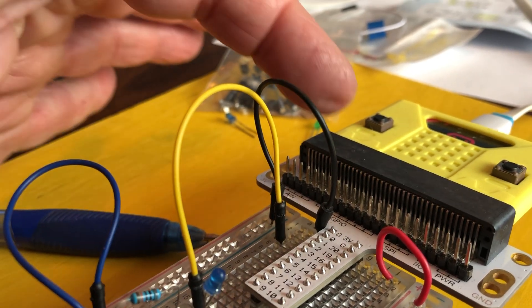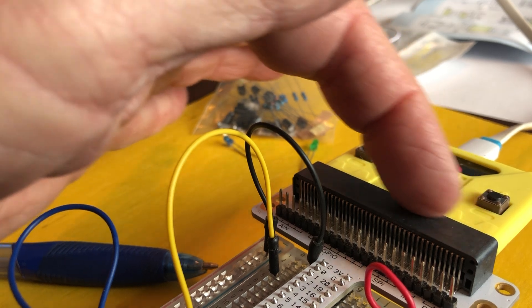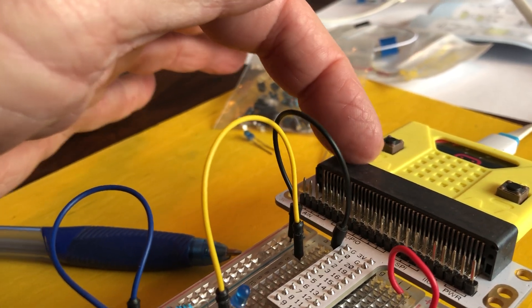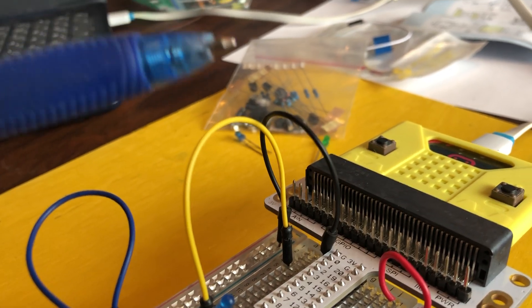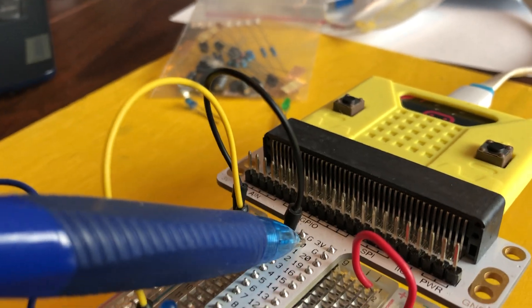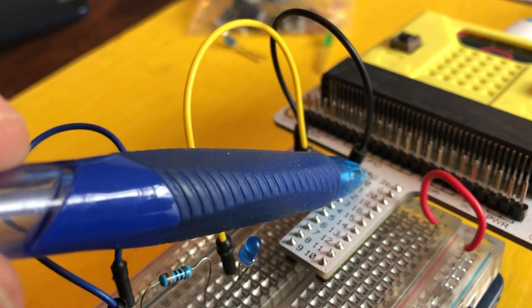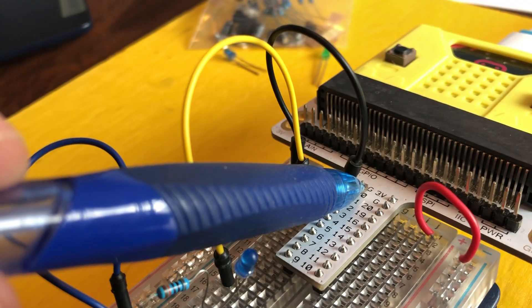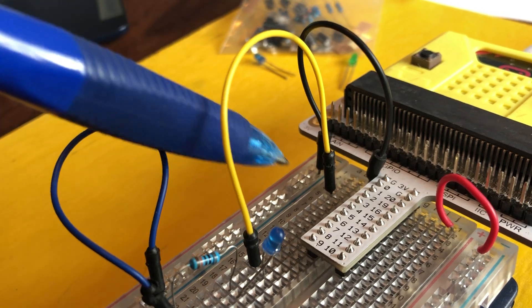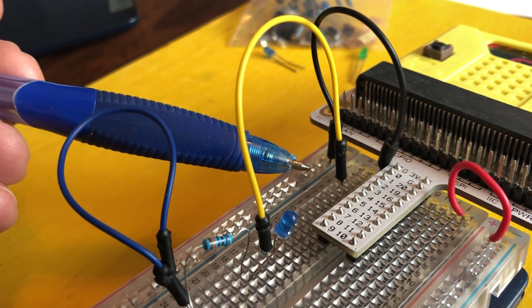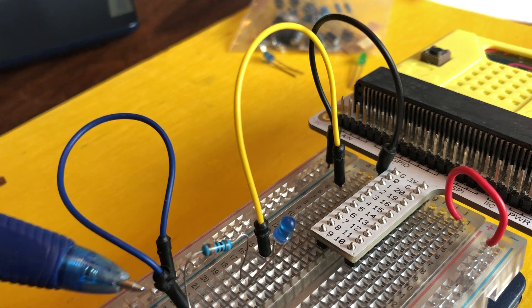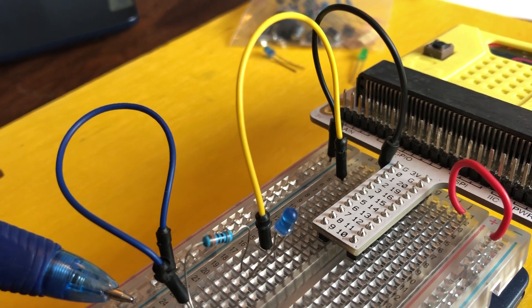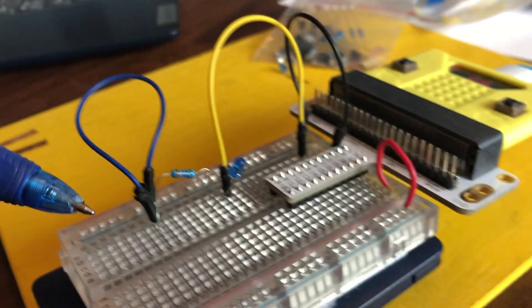We have a black wire coming off G, the ground on the micro:bit, going to this blue rail. So all of this rail is now grounded on the blue line.